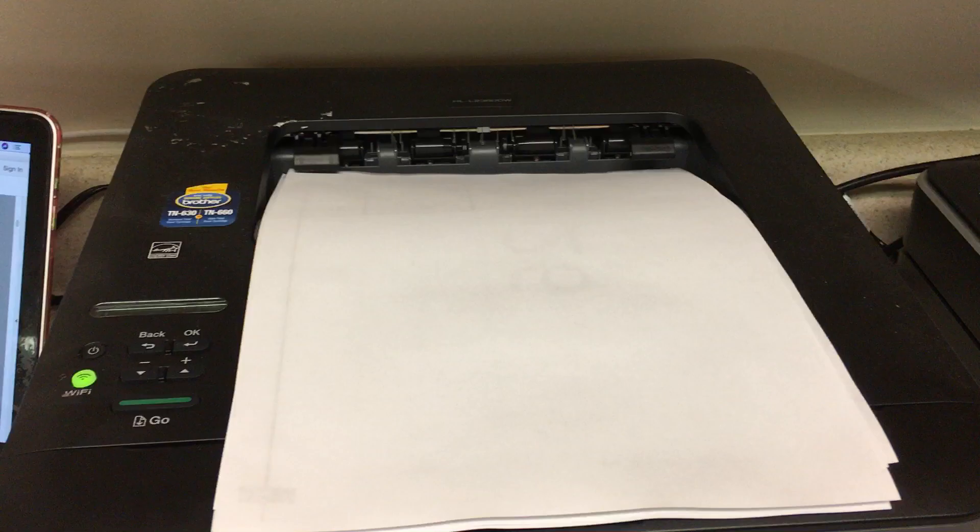Okay, so check it out. Doesn't it look so nice? It's seriously perfect for what I need.